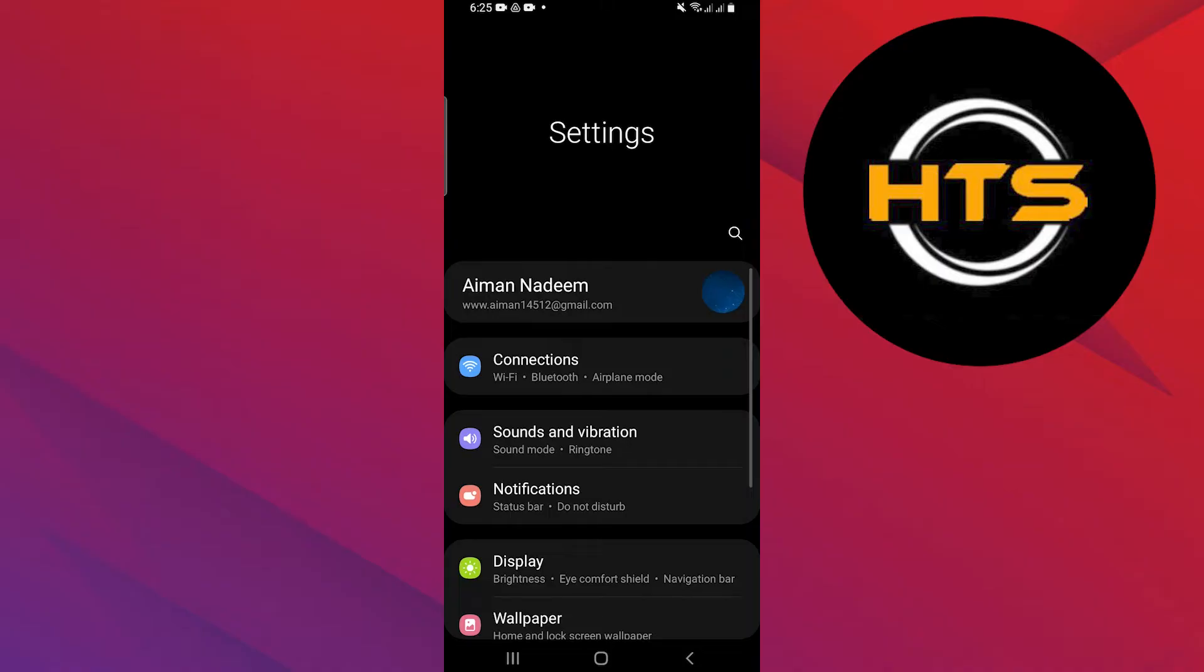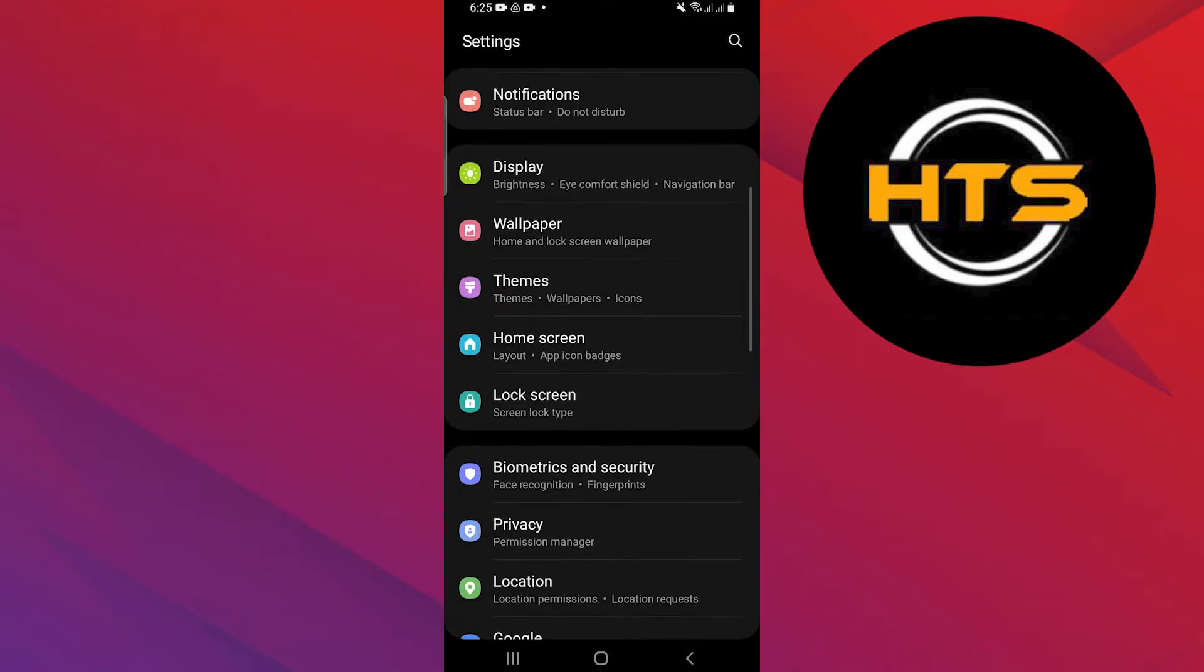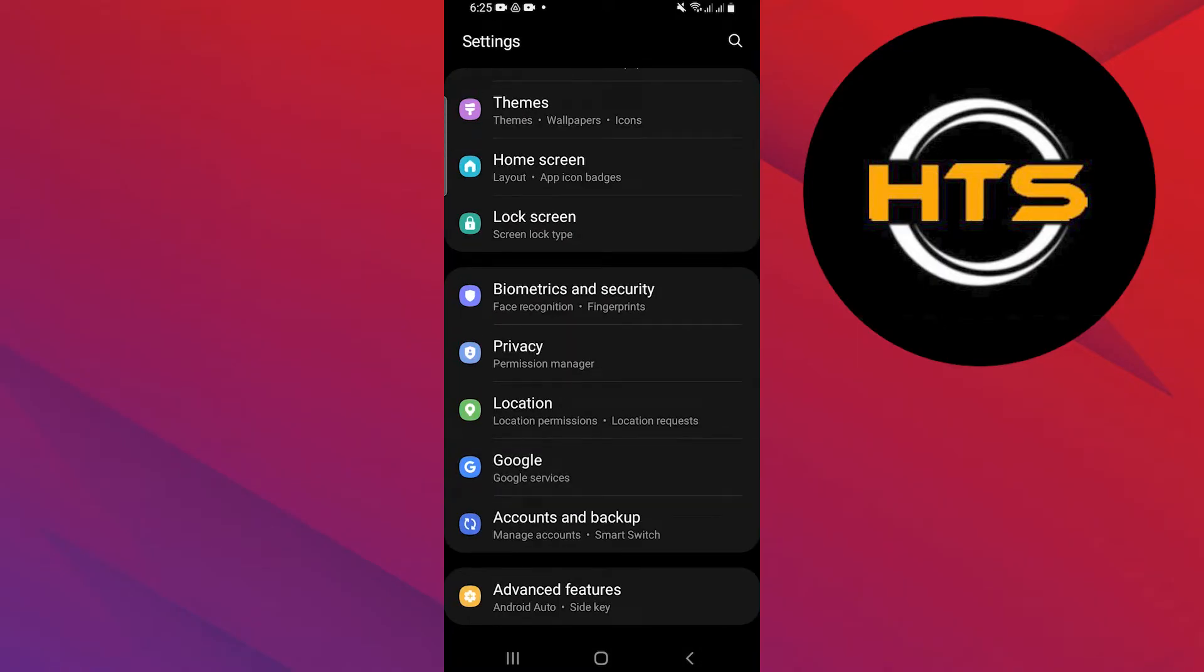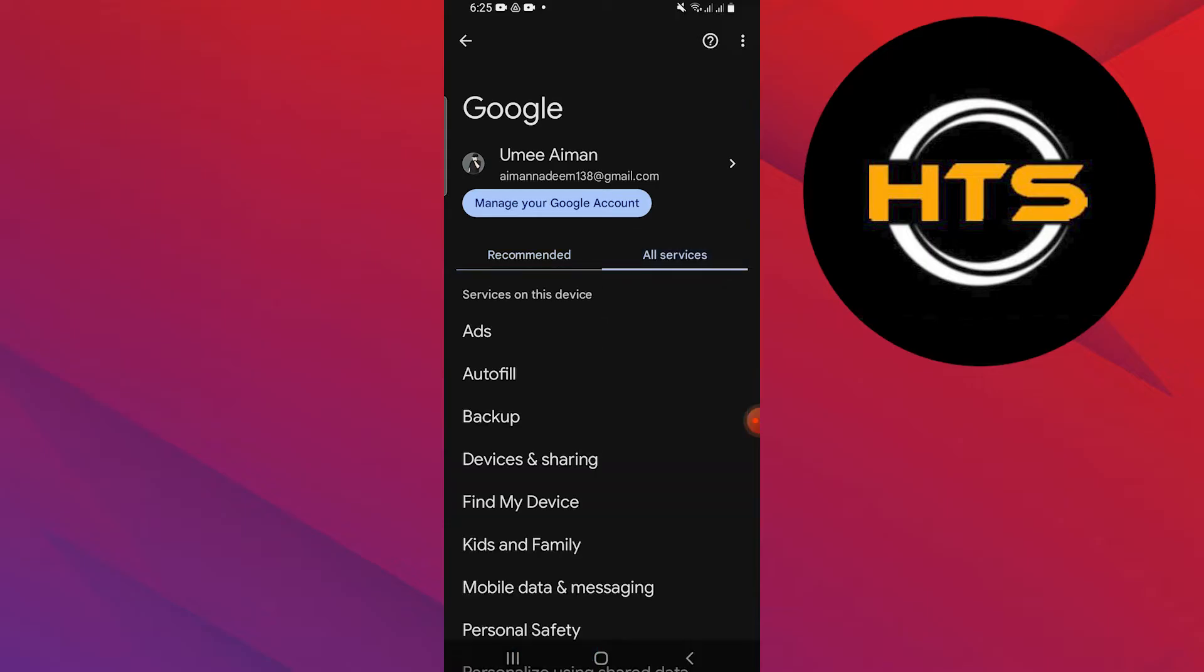Open the settings on your Android device. Scroll down and tap on Google. Select all services. Tap on ads.